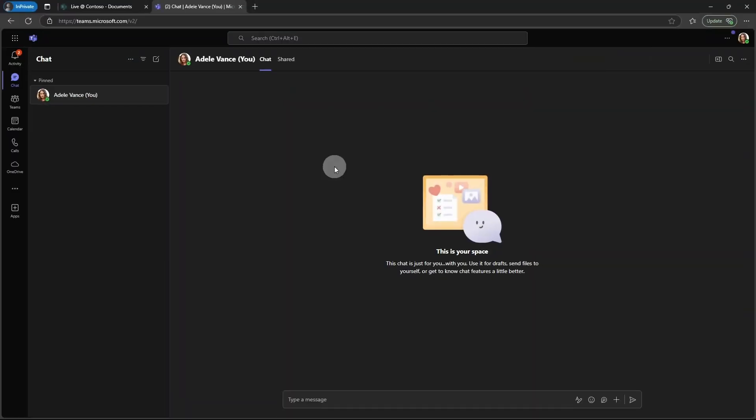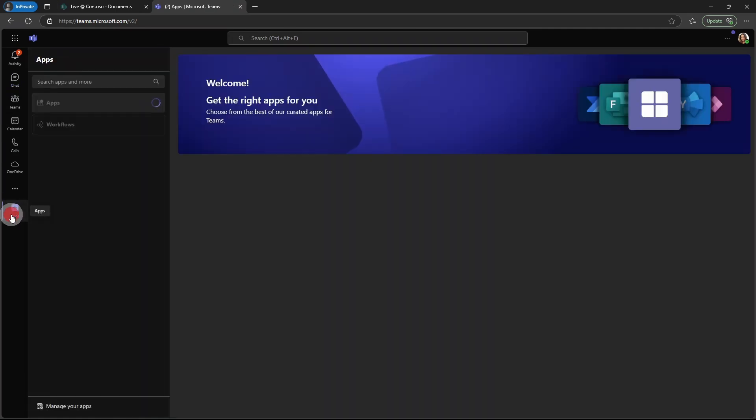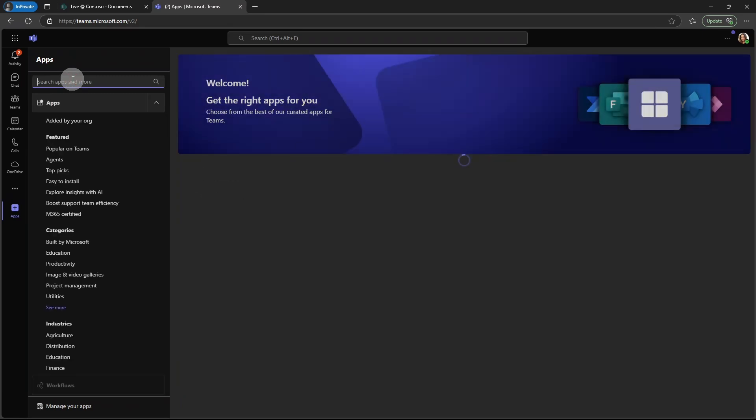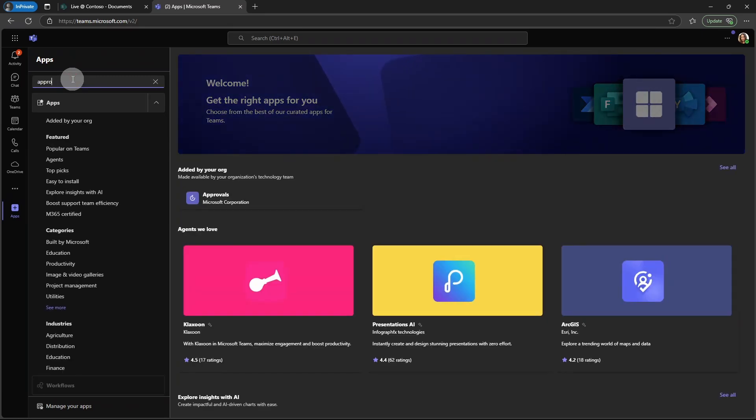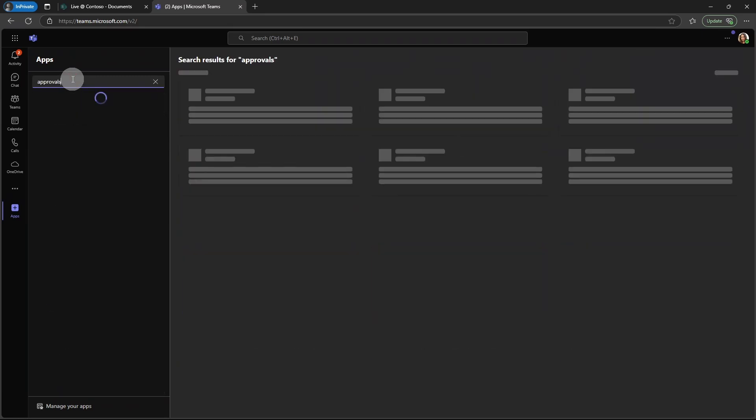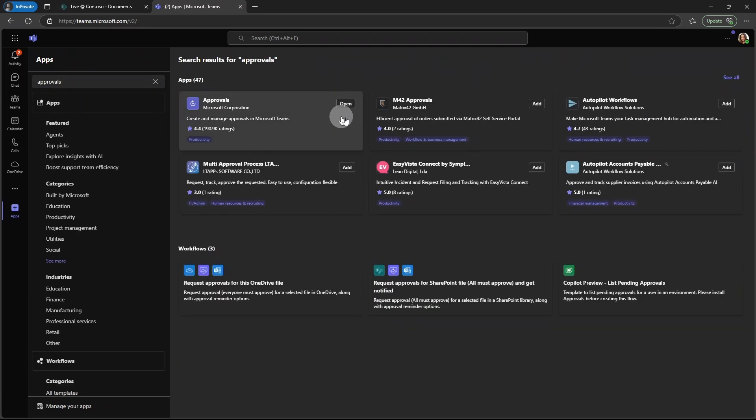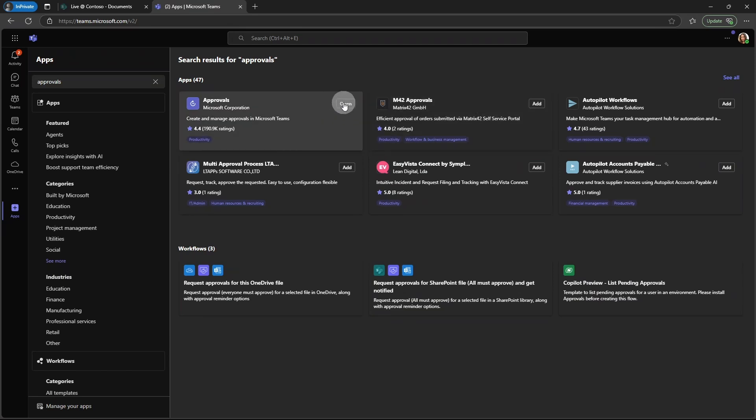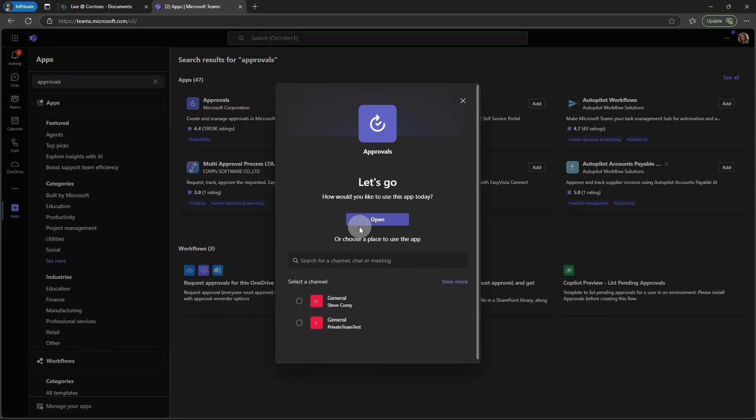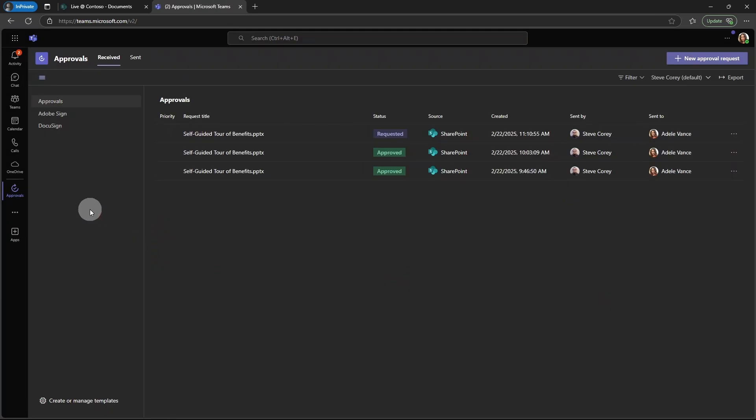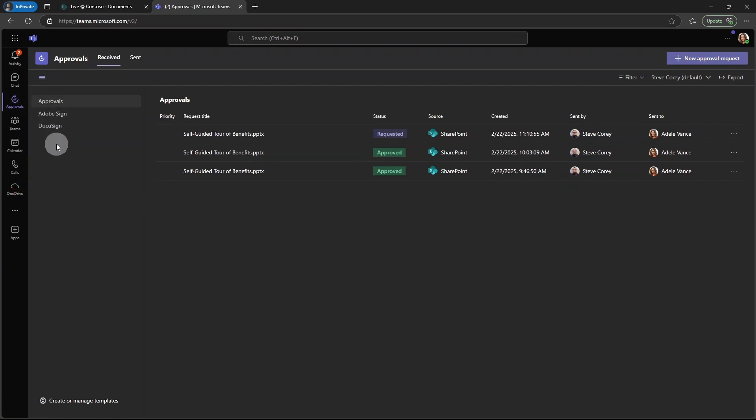So I'm logged in now in Adele's account. Now, what we need to do first, because she doesn't have the approvals app in Teams, is we're going to go to the apps menu, and we can type in approvals, and then you'll have approvals. You'll see an add button here like these other ones if it's not already added. Otherwise, you'll just click the open button. In her case, she's probably going to be approving things on a regular basis, so we want to make sure to pin this app, and then maybe move it up a little bit higher so it's easy for her to get to.